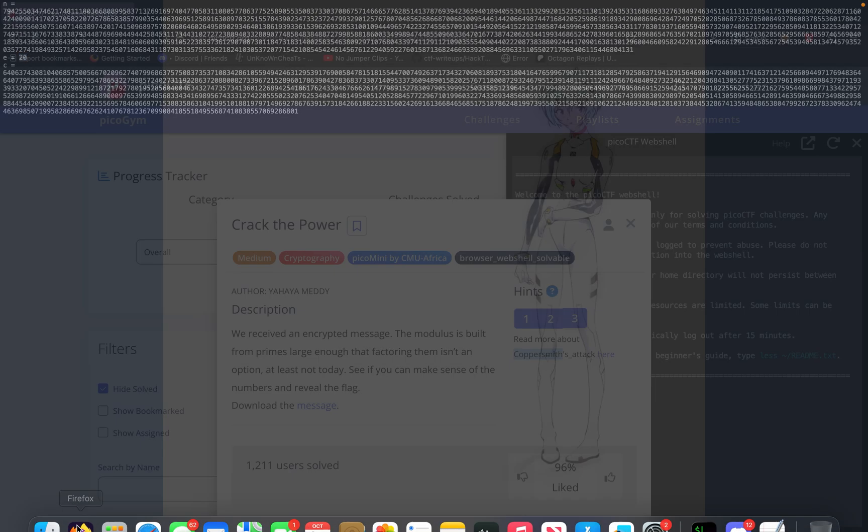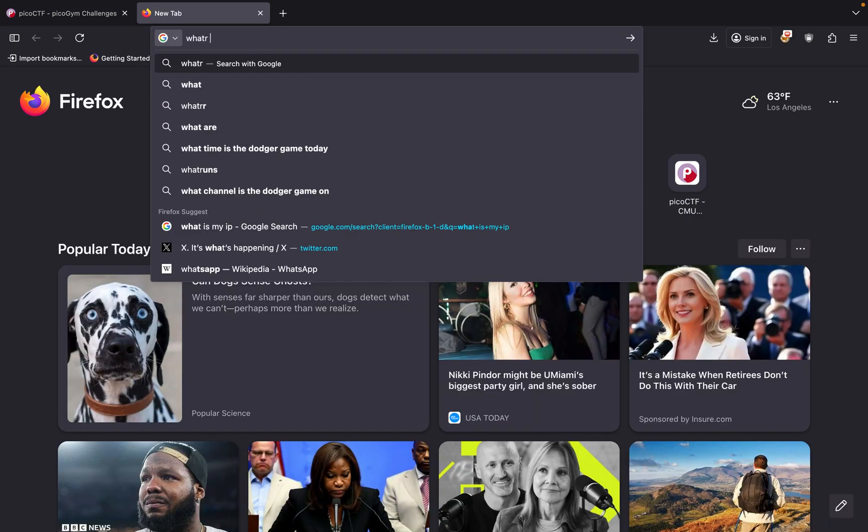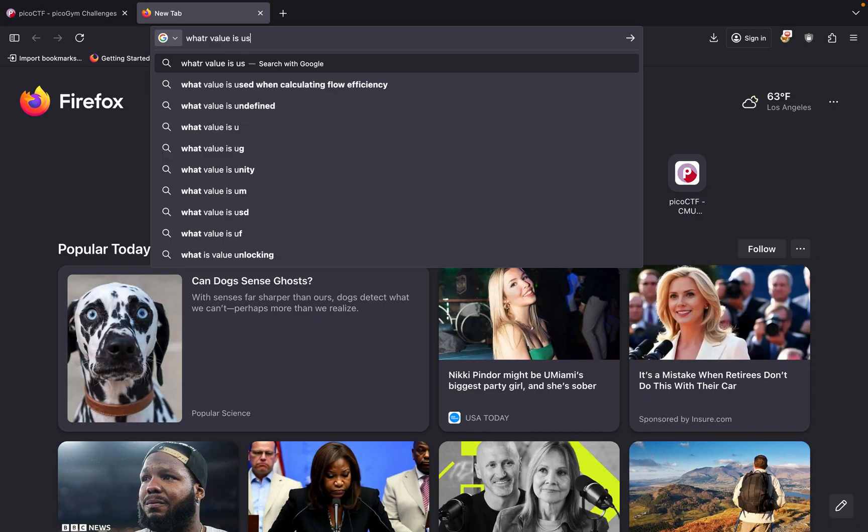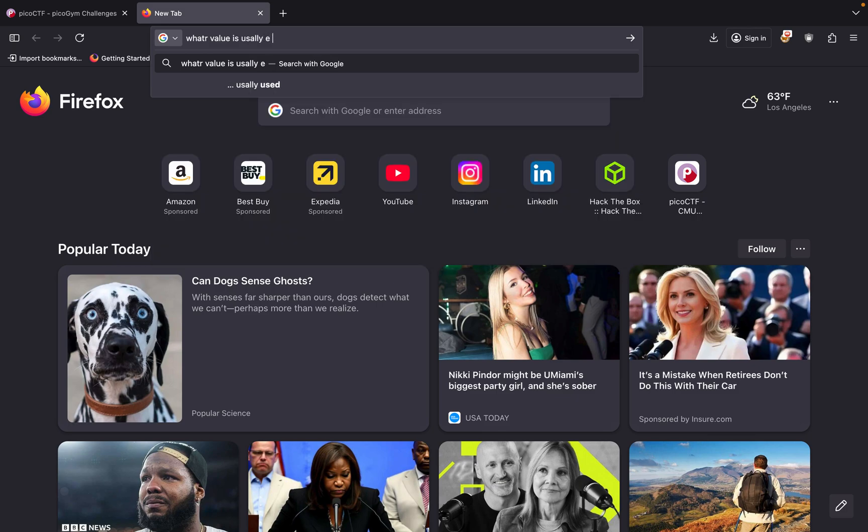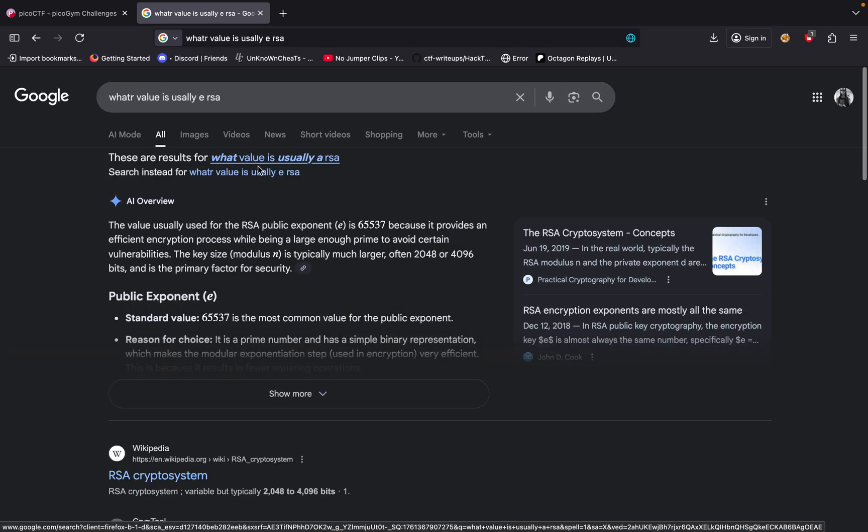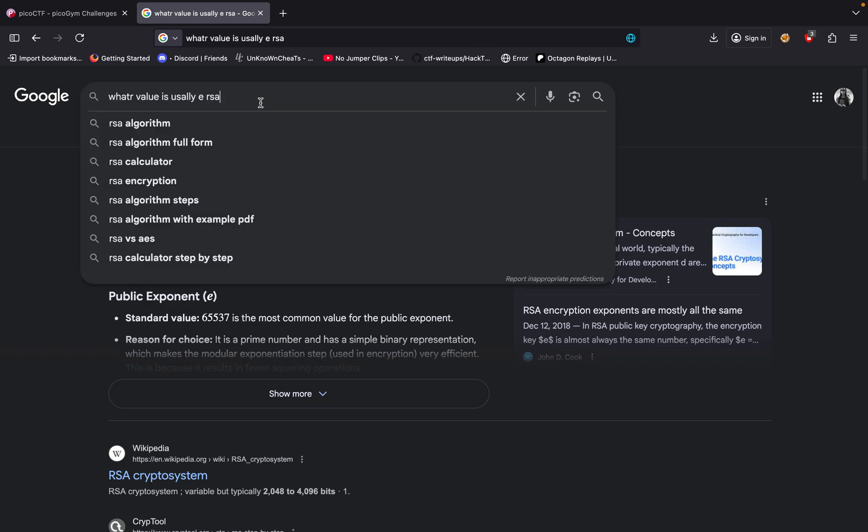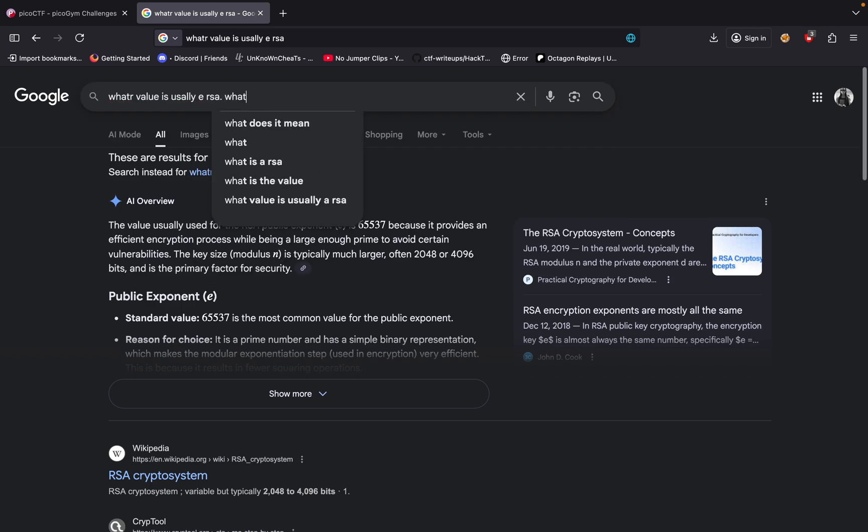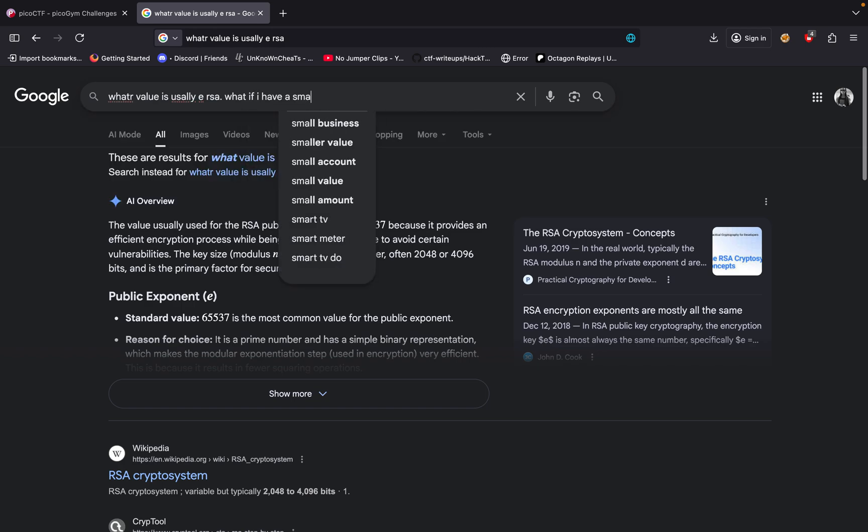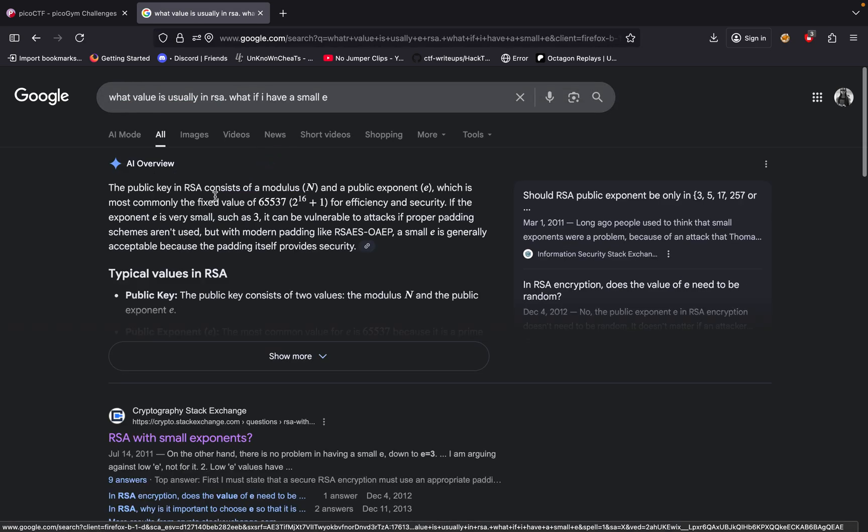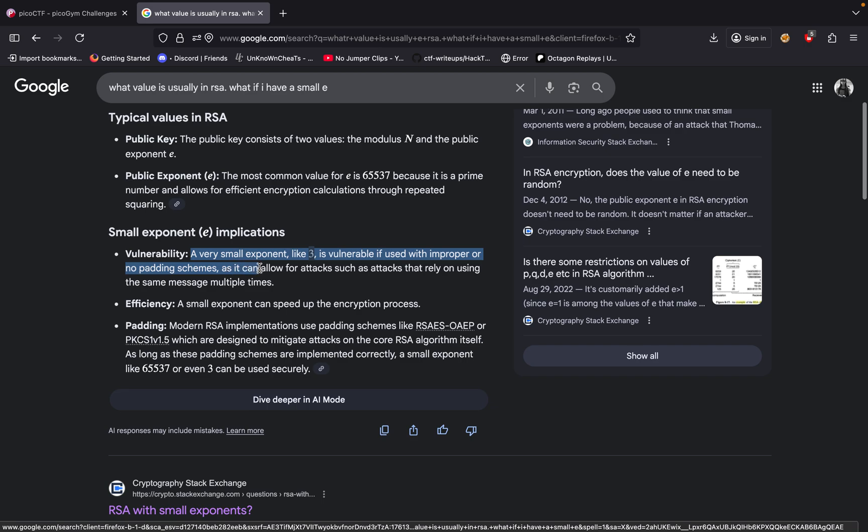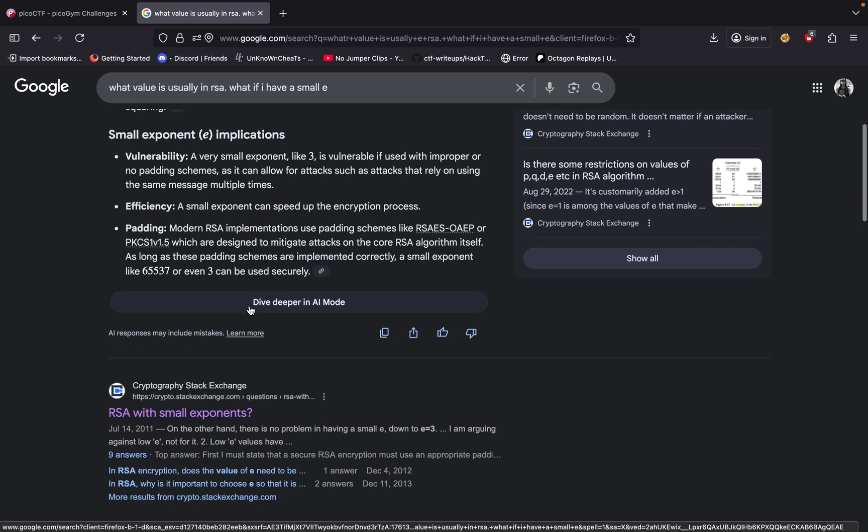E usually is like 65537 in RSA. What value is usually E in RSA? I think it's 65537. Yeah, 65537. So what if I have a small E? Public key consists of a typical public key. Small exponent, a very small exponent like 3, is vulnerable when using improper padding. A small exponent can speed up encryption process.